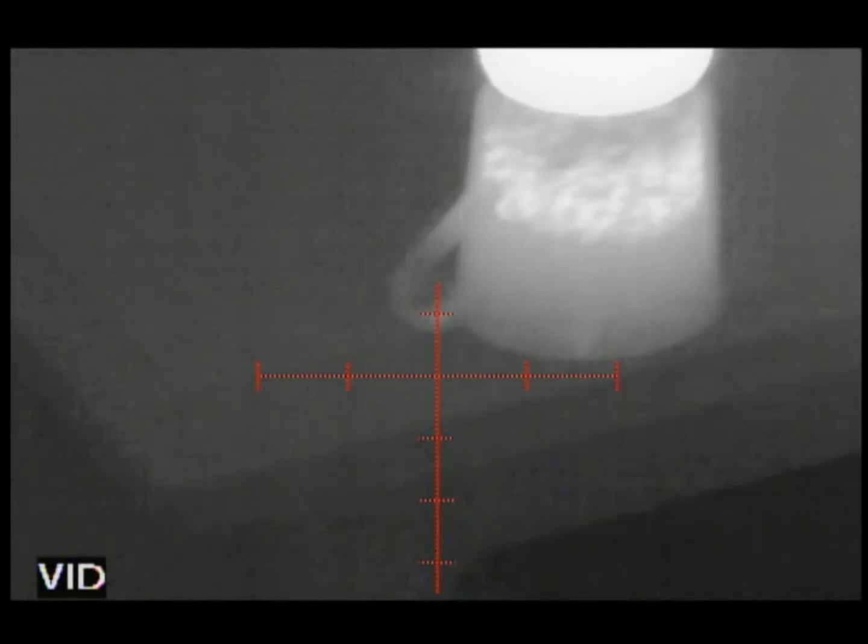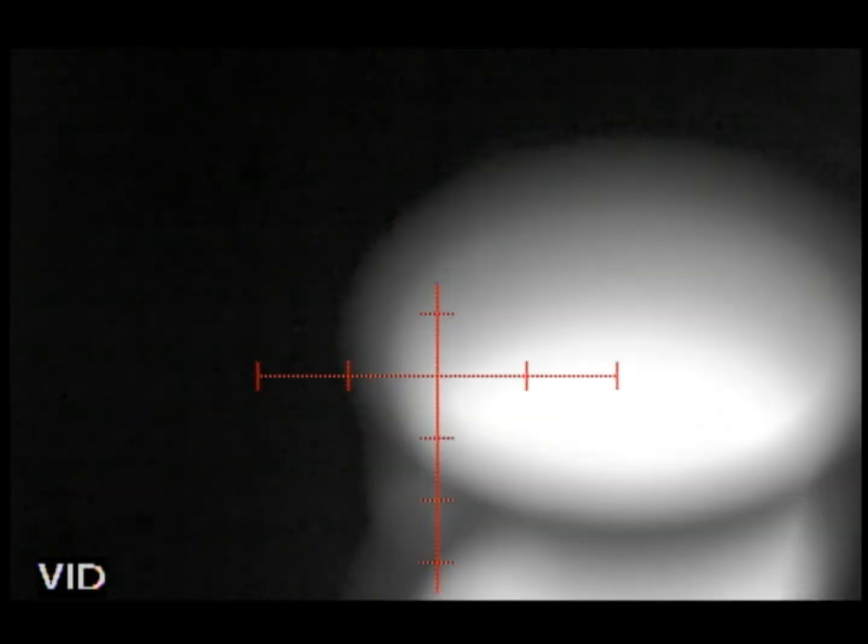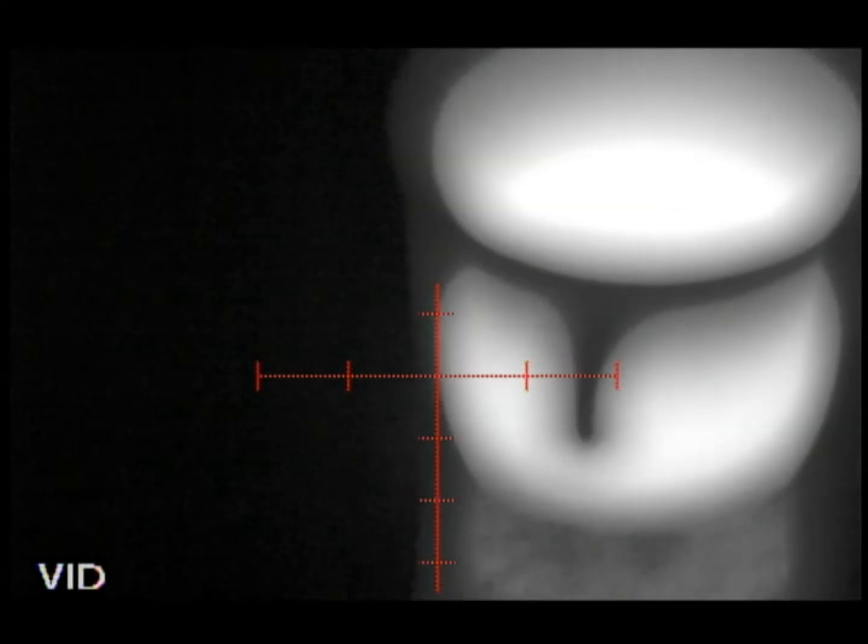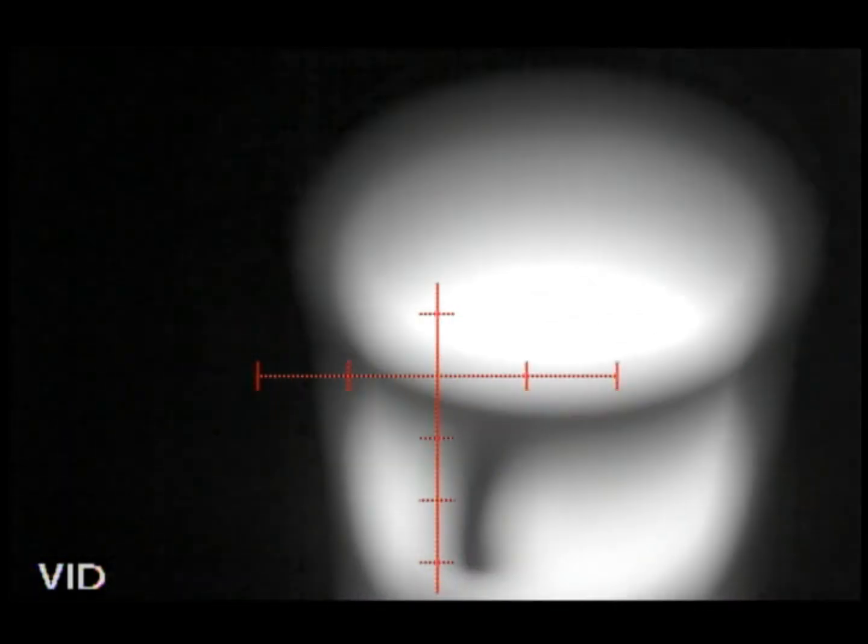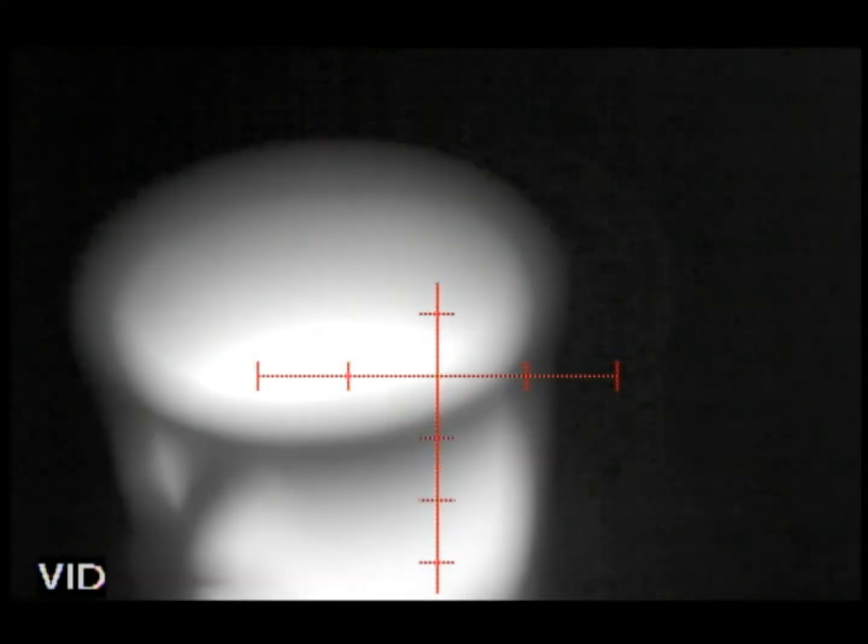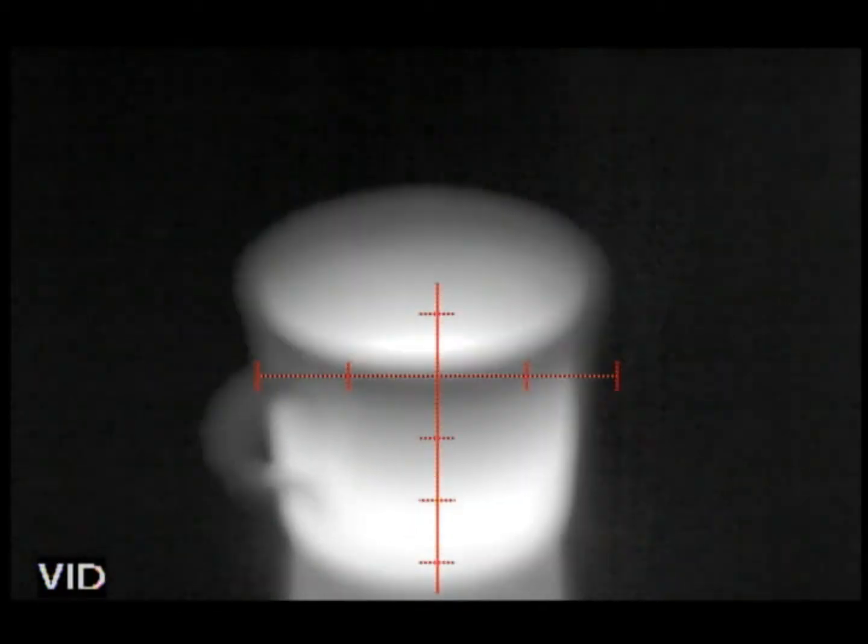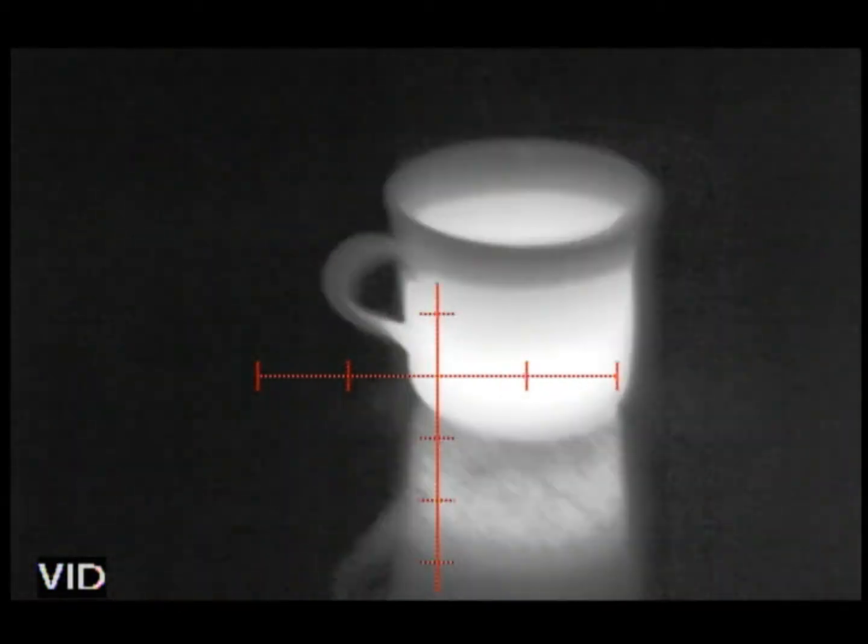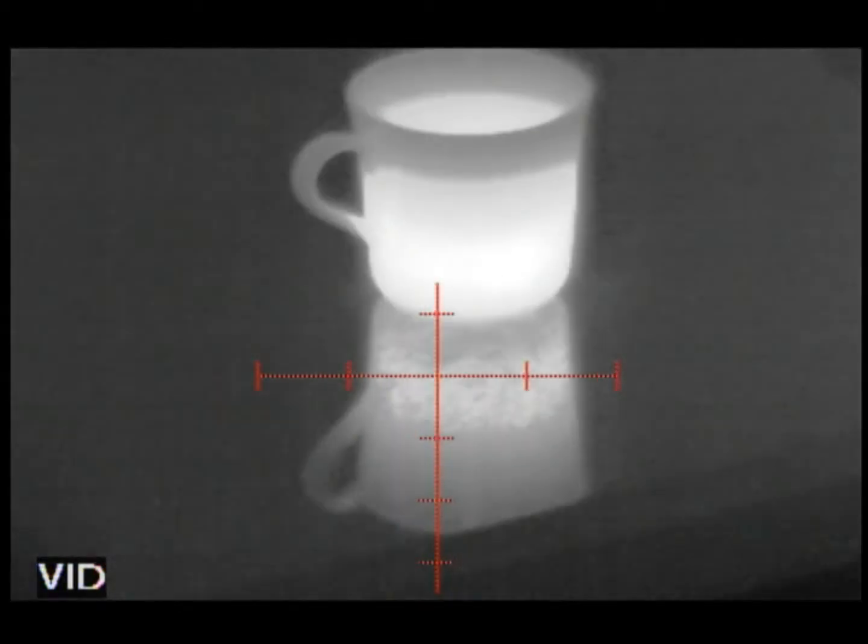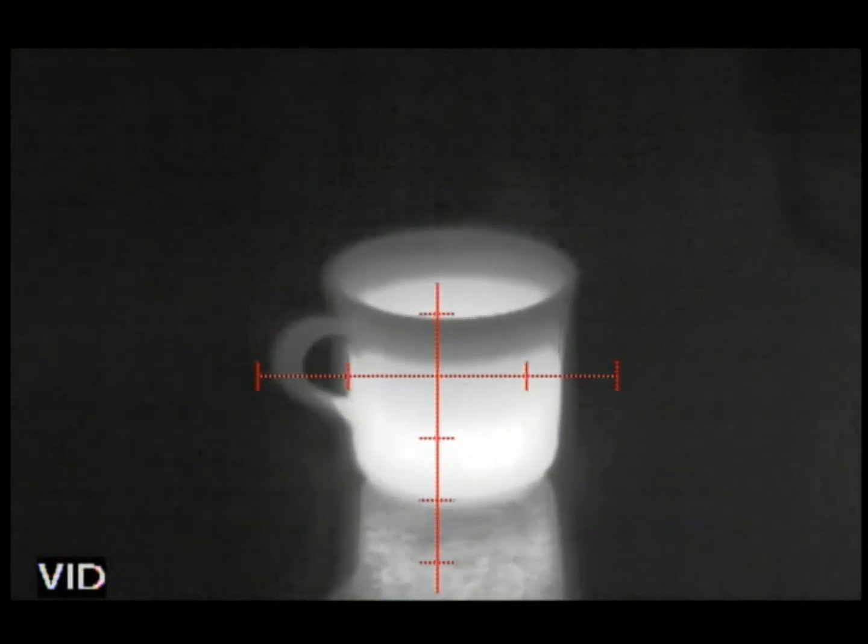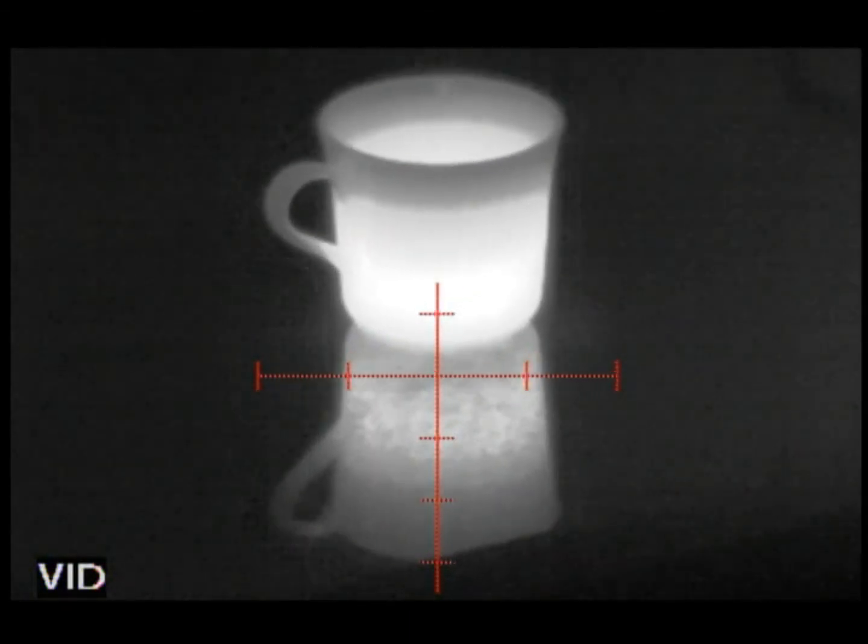That's crazy. That's insane. Cup of coffee in night vision.